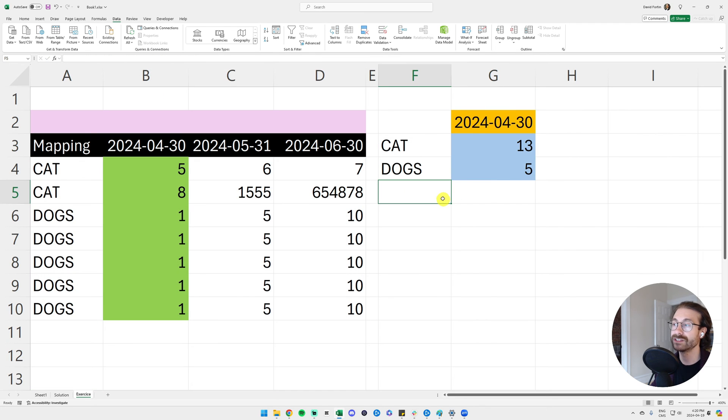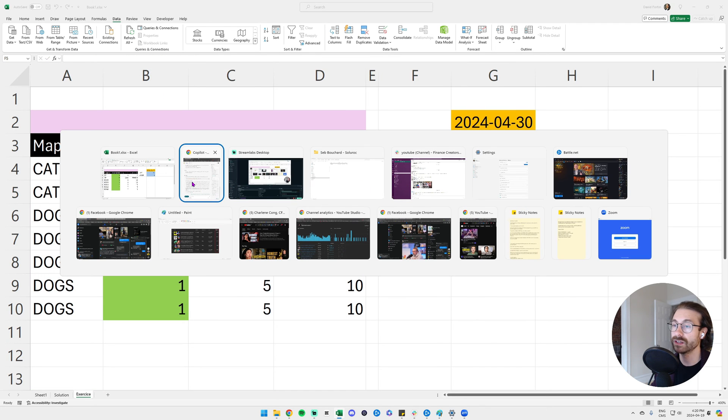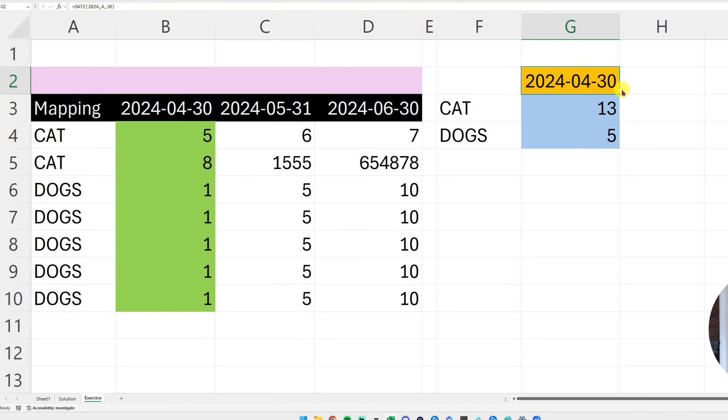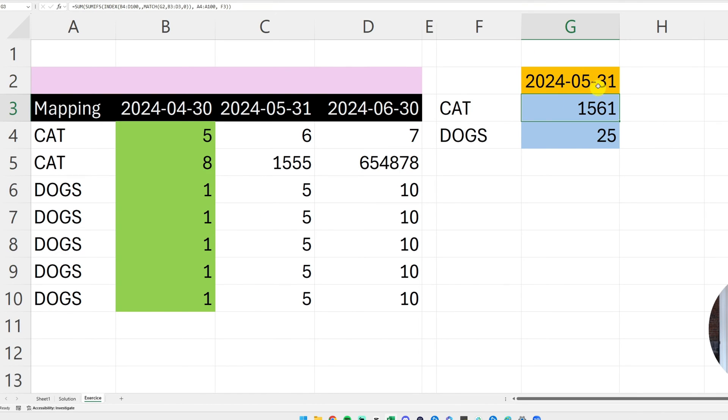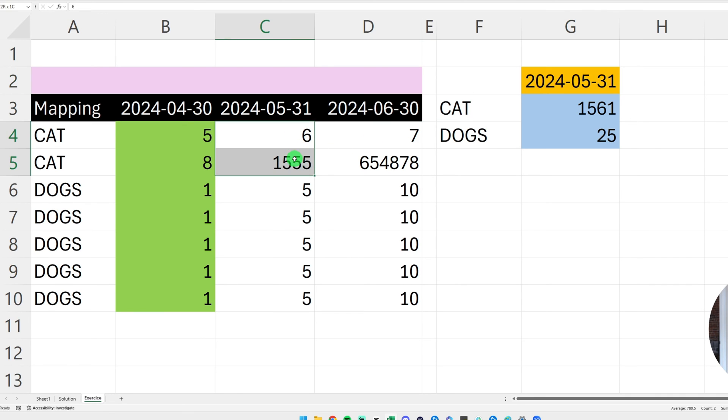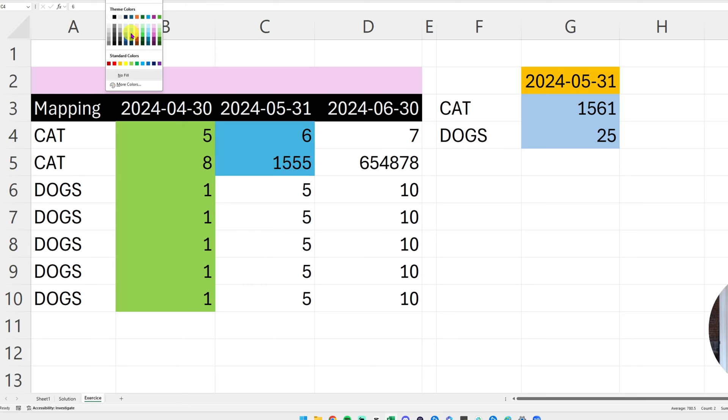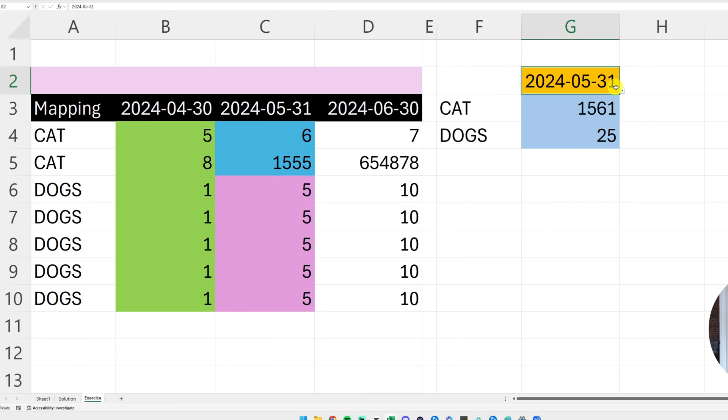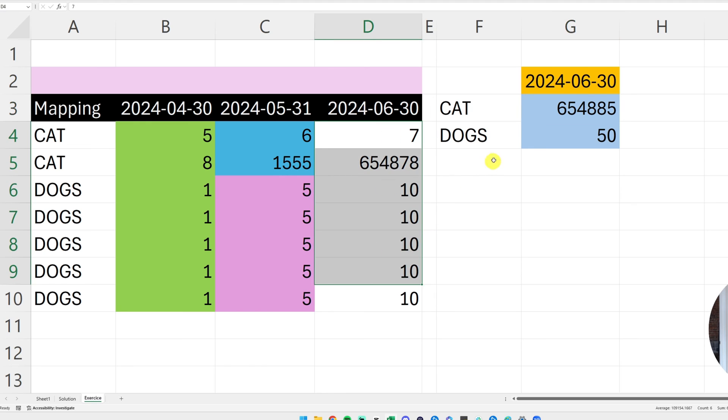And I won't even explain the formula, it just basically makes the SUMIFS and INDEX MATCH - that's not really the goal of this video. You can go back, it explains it for you. So now I added my dropdown menu and when I just switch my dates here we go - I put May 31st, it gives me 1561 which is the addition of those two blue cells here. And for the DOGS give me 25 which is the addition of these pink cells here.